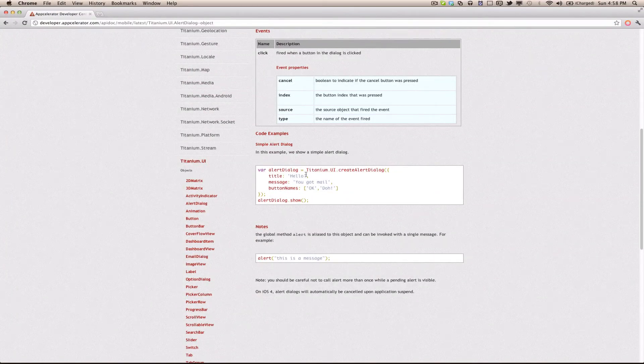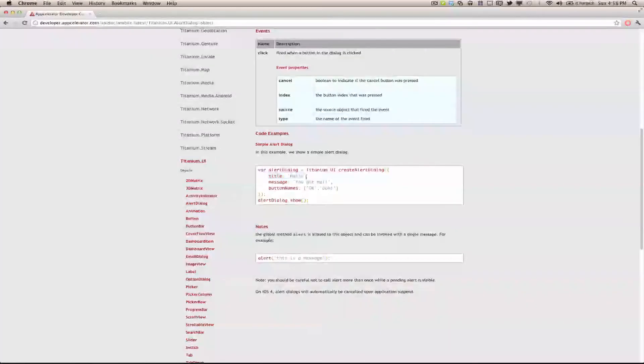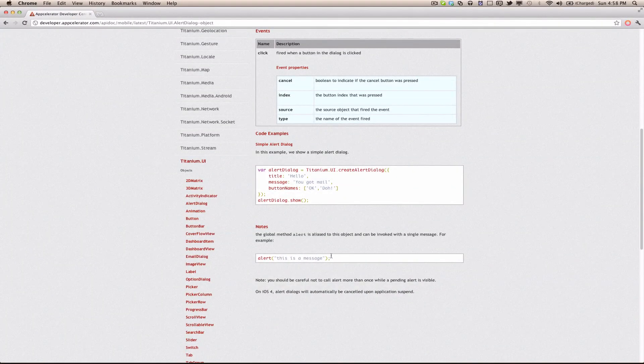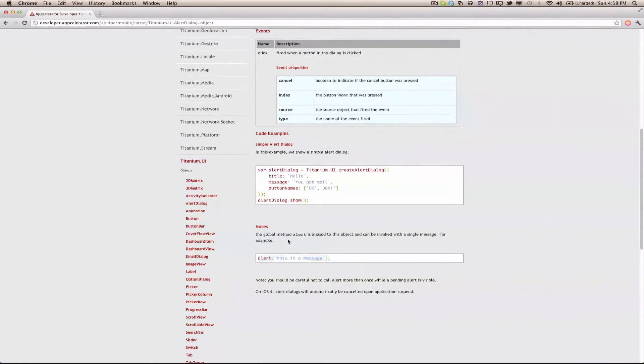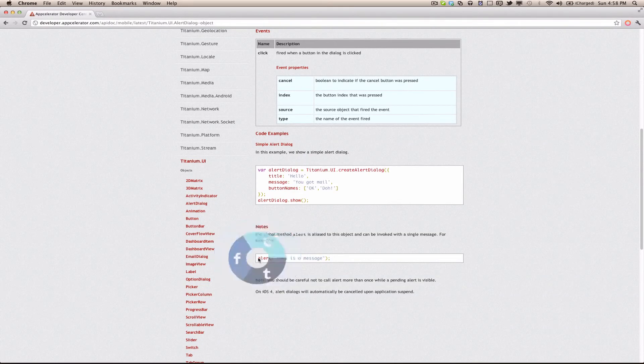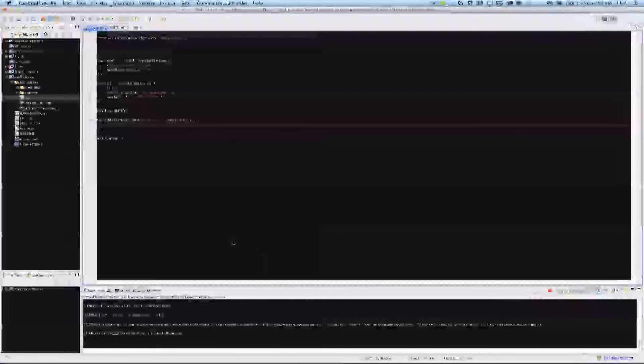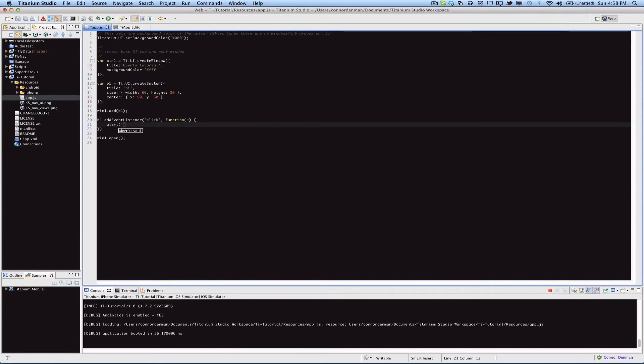You know, we can easily either do the ti.ui.createAlertDialog, pass in a title parameter, message and button names and then show it. But the easy way, and if you've ever written any JavaScript whatsoever you will be very happy to see that Titanium shortens all this stuff down to just the standard alert call. And you send in a string for the message, so we'll go ahead and do that and say alert button tapped, whatever you want to say.